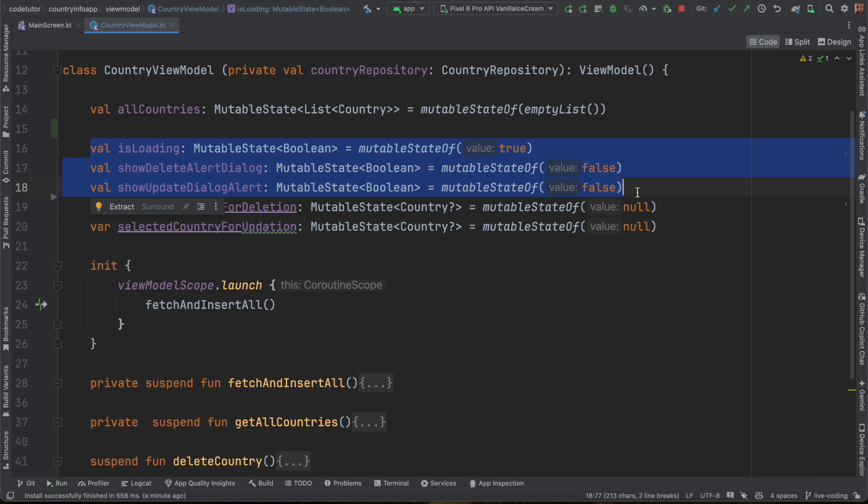So, this class country view model is basically violating the Single Responsibility Principle. It is mixing two things. One, the business logic and the other one, which is the UI logic. And this basically violates the Single Responsibility Principle. So, I hope now you understand how to identify the Single Responsibility Principle in your code.